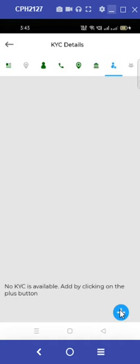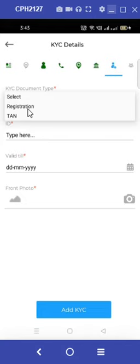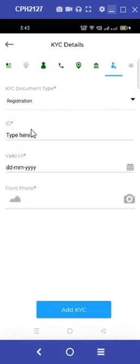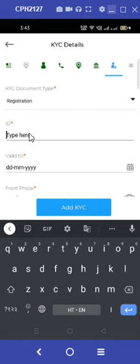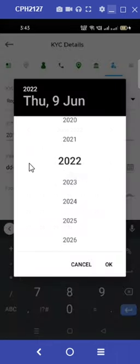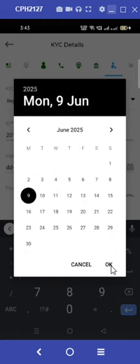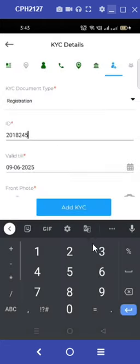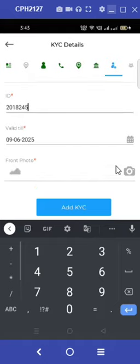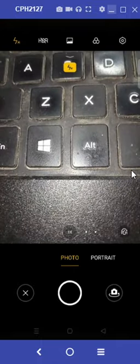The next step is to update the KYC. In the KYC tab, select the type of document for the KYC process and enter the registration number ID along with entering the valid till date. Upload the photo of the registration ID by clicking on the camera option, then proceed to click on the add KYC option.